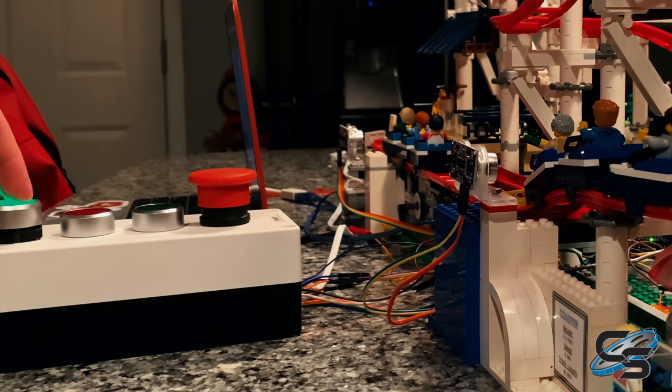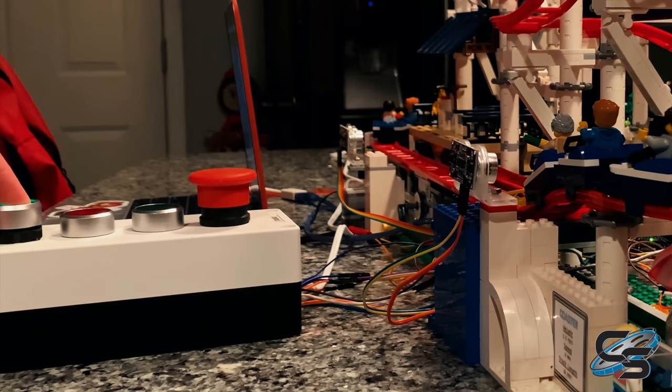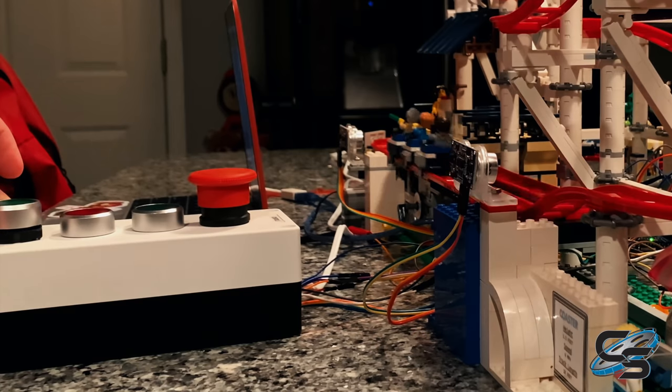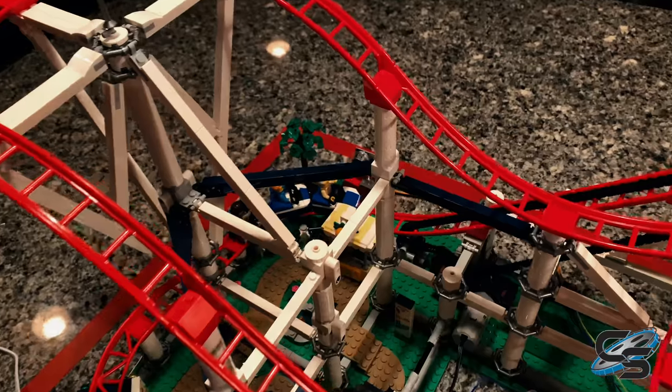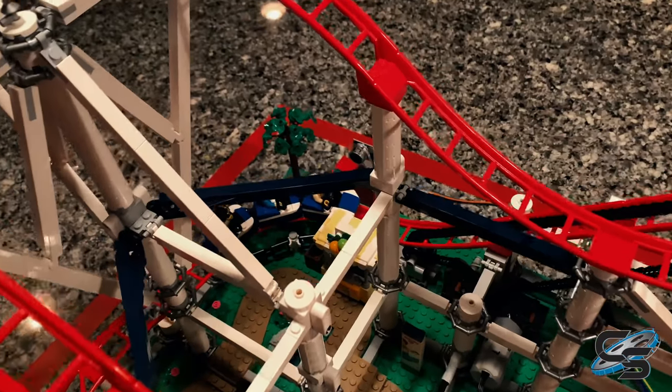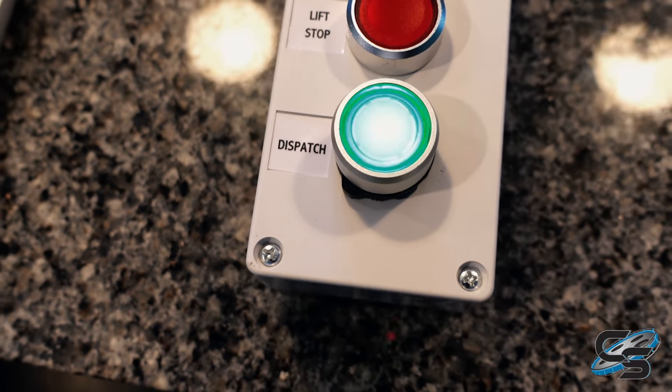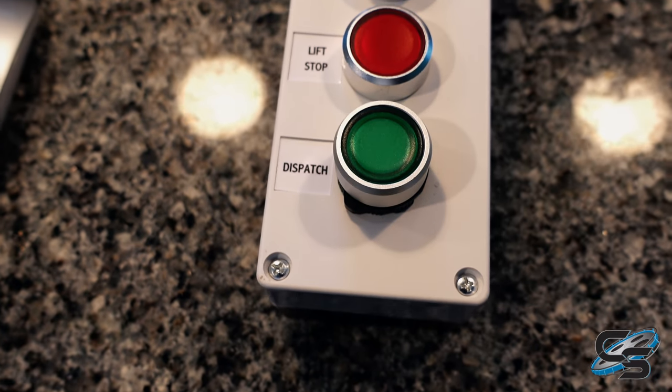When the ride is on and the train is ready to be sent, the dispatch button will illuminate solid green. In the instance that a train has not cleared the lift block, the dispatch button will blink.